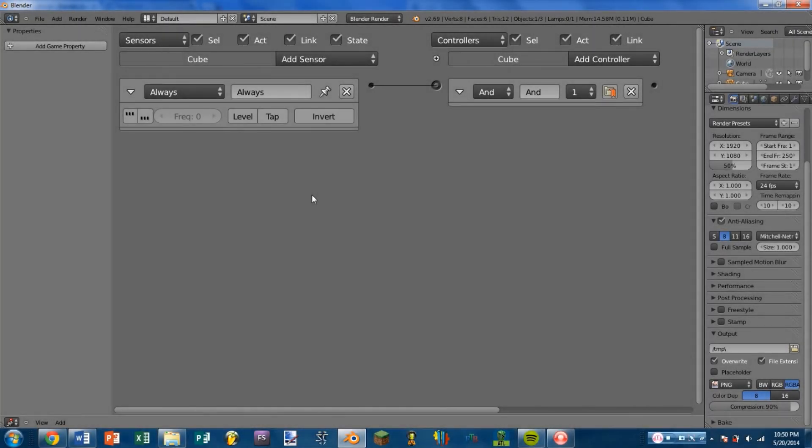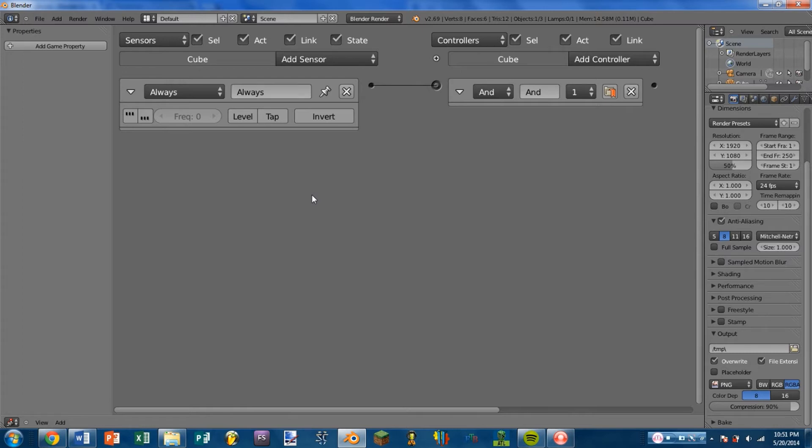Hello YouTube and welcome back to another Blender tutorial. Today I'm going to be bringing you the first in a series of tutorials that's going to be covering all of the different sensors, controllers, and actuators that you can use in the Blender game engine.